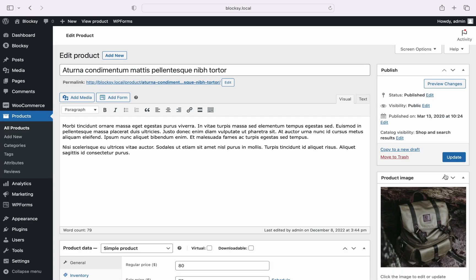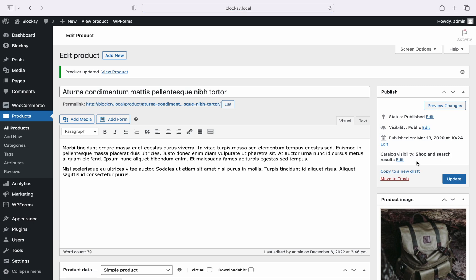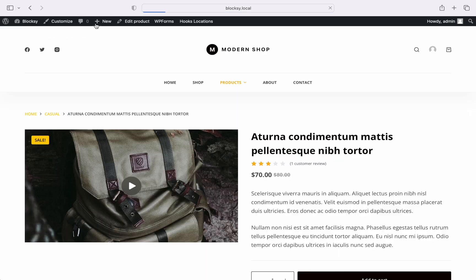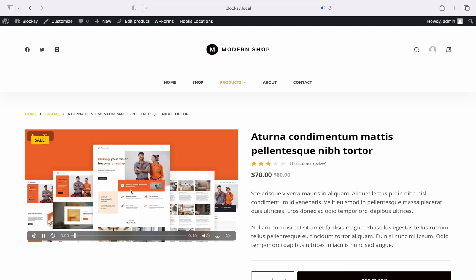Save all the changes and let's navigate to the front end. For locally hosted videos we still keep the original featured image of the product as the video poster, and playing the video is just a click away.